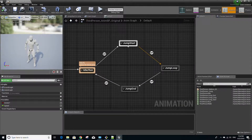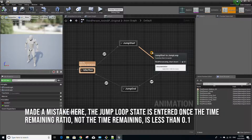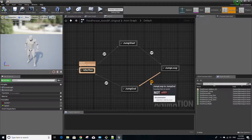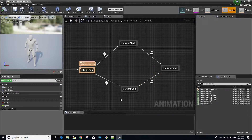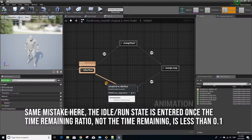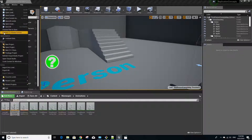Going back to the animation graph: once the character is in the jump start phase, it will enter the jump loop state once the jump start animation has less than 0.1 seconds remaining. The character will stay in the jump loop state until it's no longer in the air. Once it's in the jump end state, it'll go back to idle/run once the jump end animation has less than 0.1 seconds remaining. Now let's go back to the project and open Visual Studio.